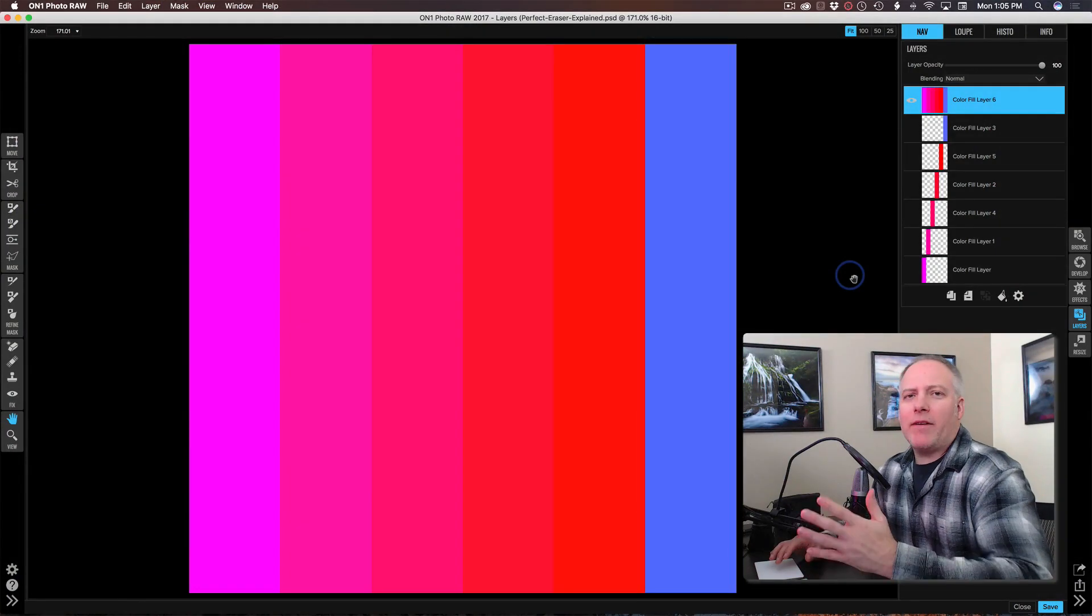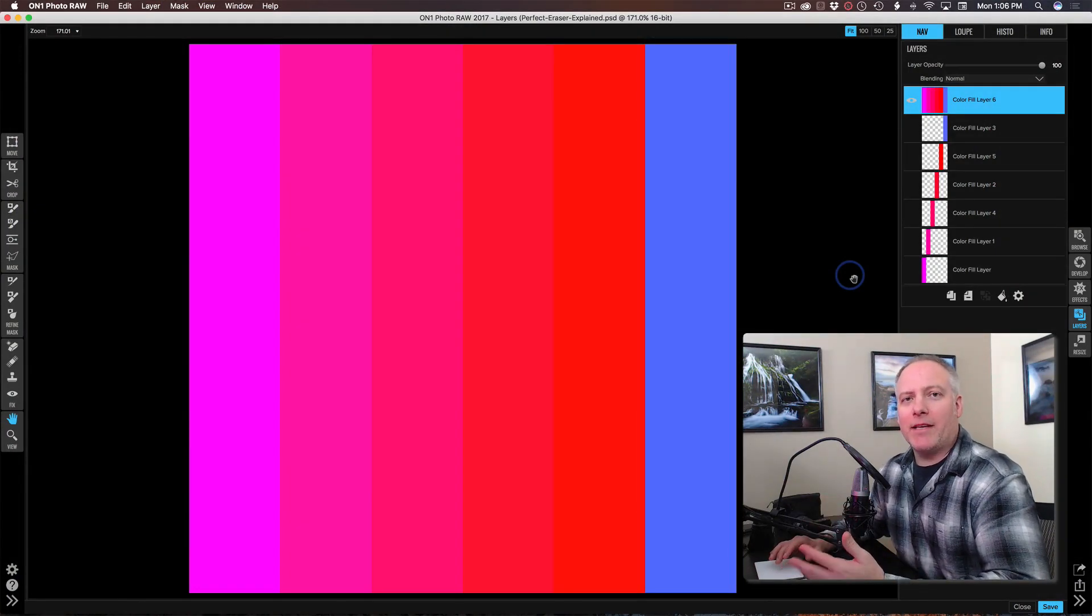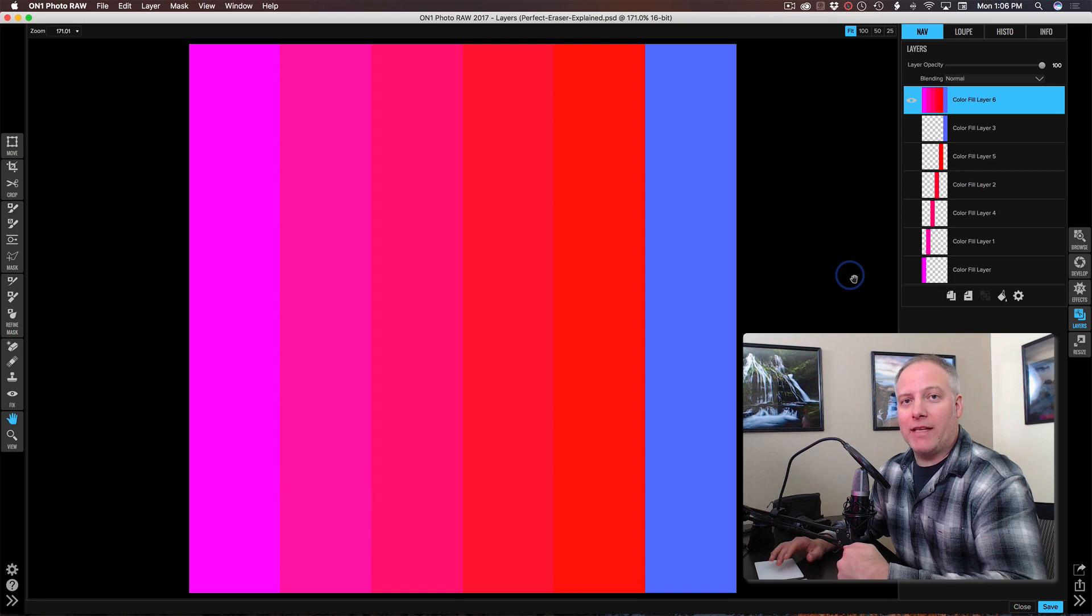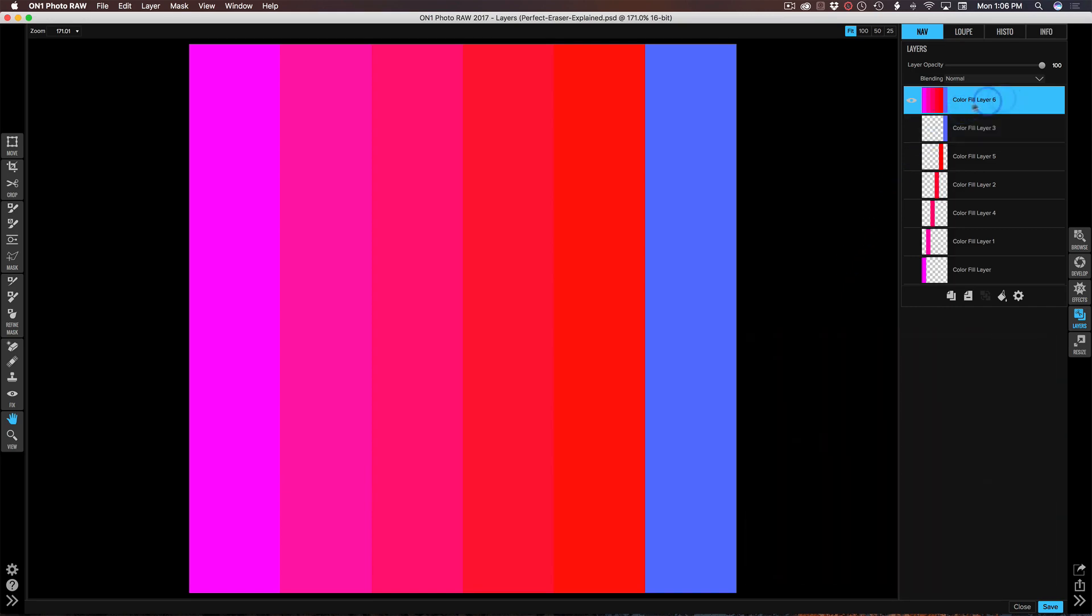To set the stage here, I've got this set of colored bands. It's nothing more than a series of color fill layers and I've collapsed them all into a stamped layer which we have right up here on the top. This way I can show you the basics of how the brush works as well as some of the more advanced color selection features.